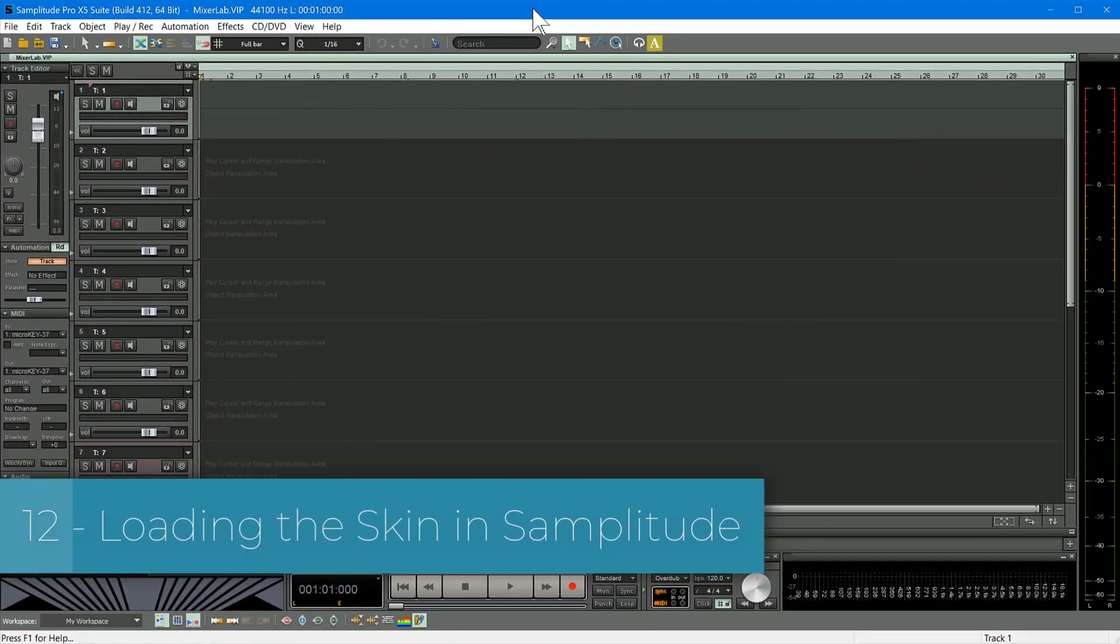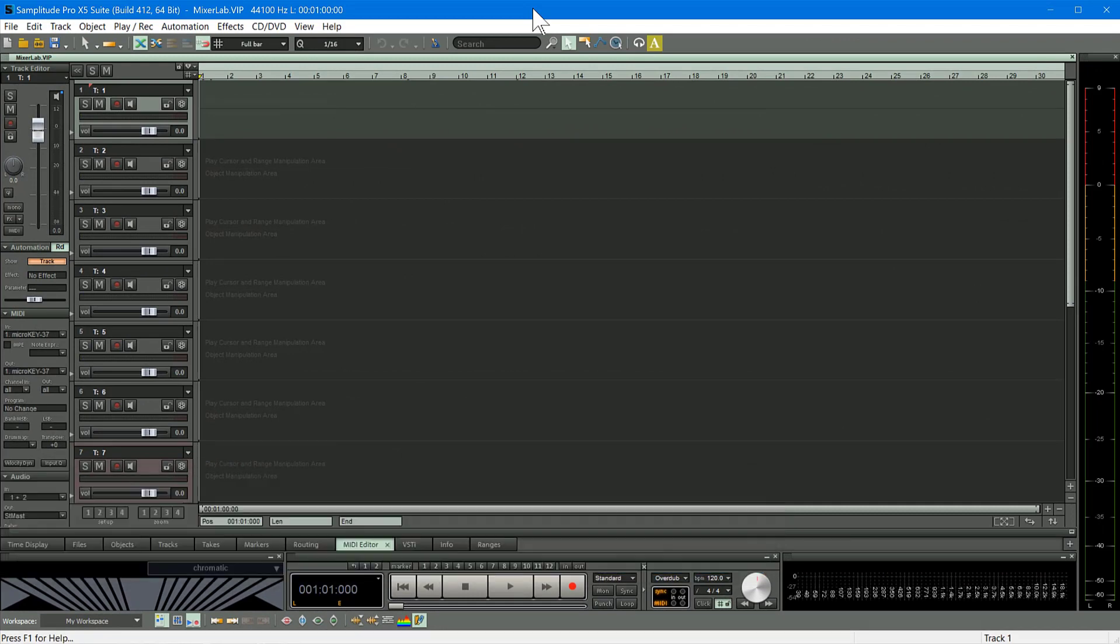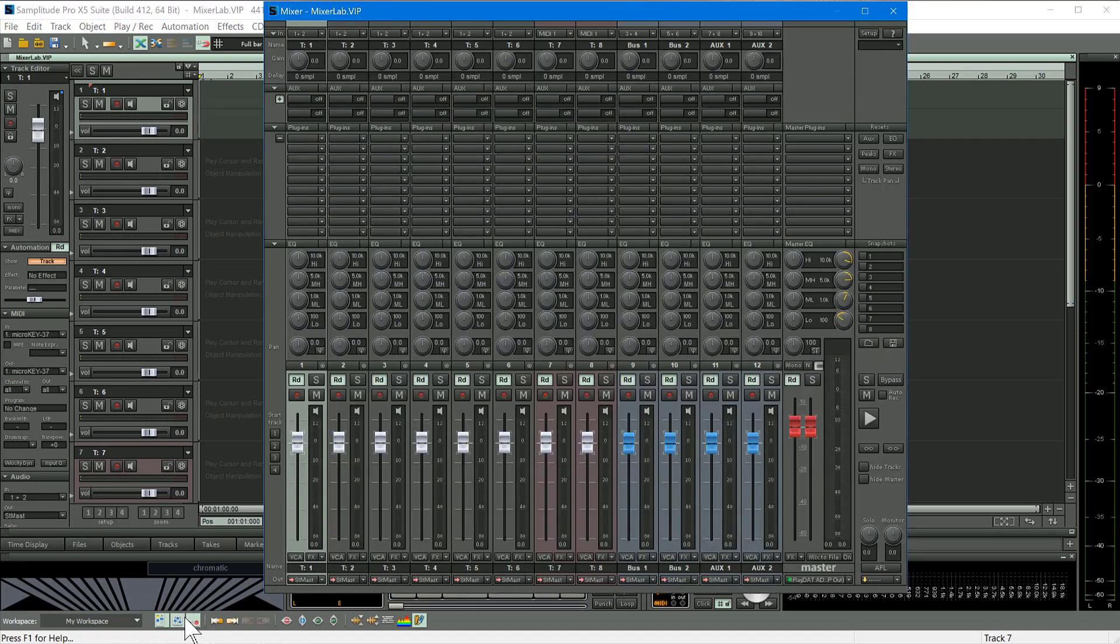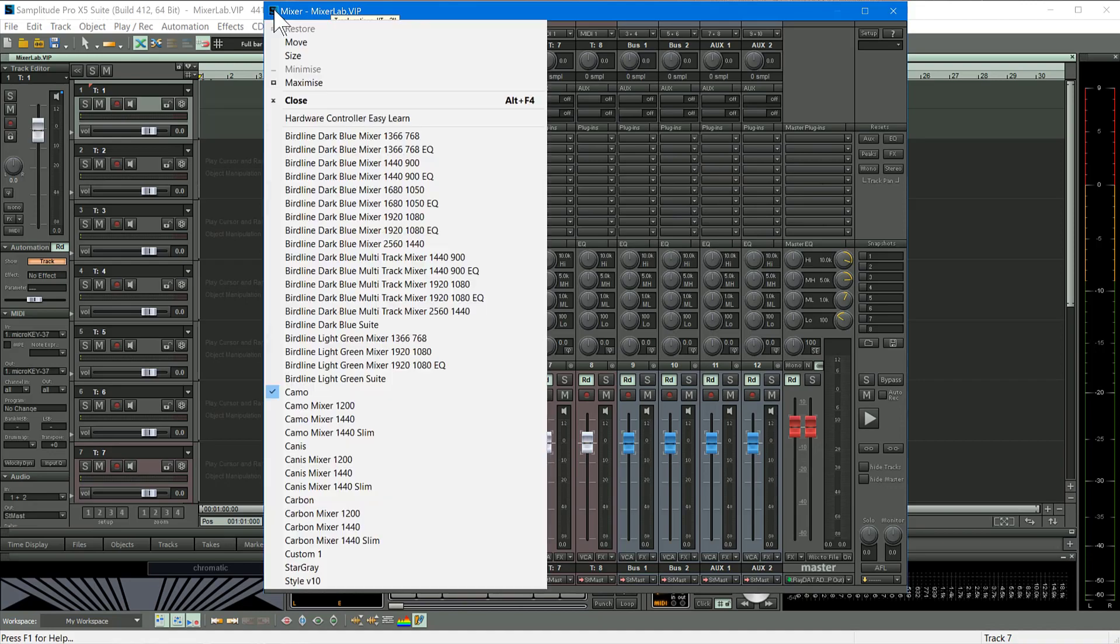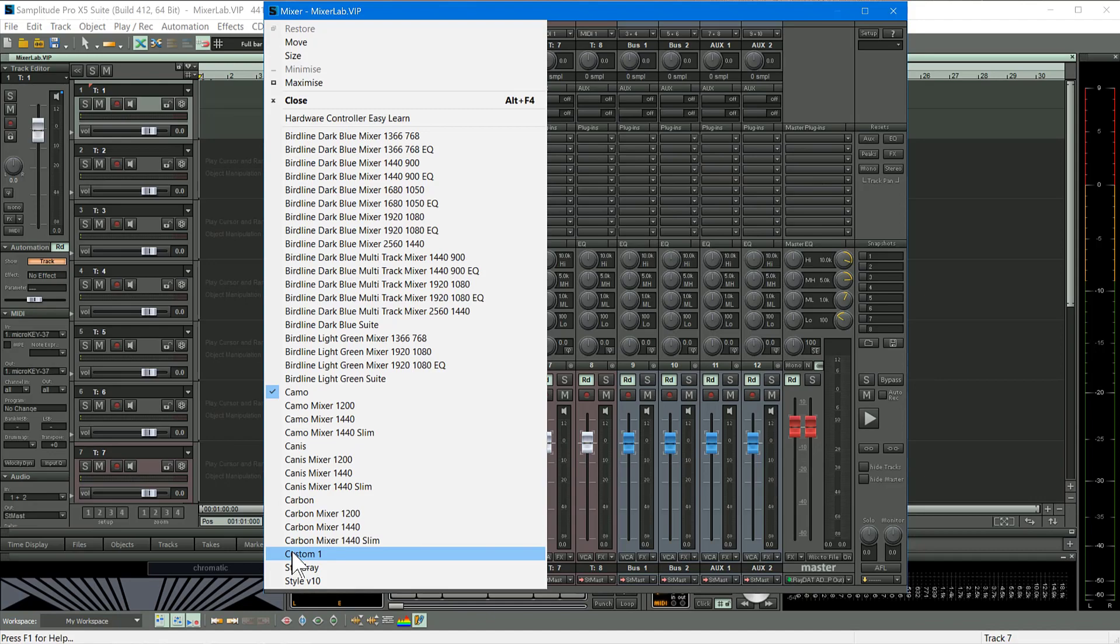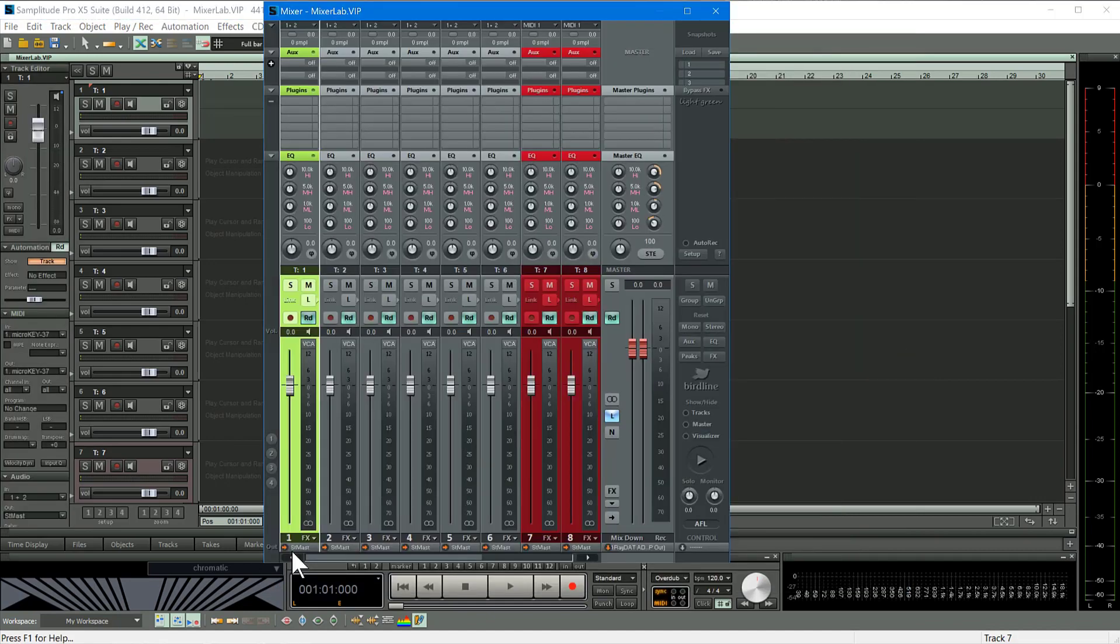So I've opened Samplitude Pro X5. And this is the Magix camo skin. And if I click here I can open the mixer which is the camo mixer. And I want to switch to the new custom bird line skin I created in Mixer Lab. So I'm clicking where it says S here. And at the bottom here it says custom. So I'm going to choose that. And there it is.